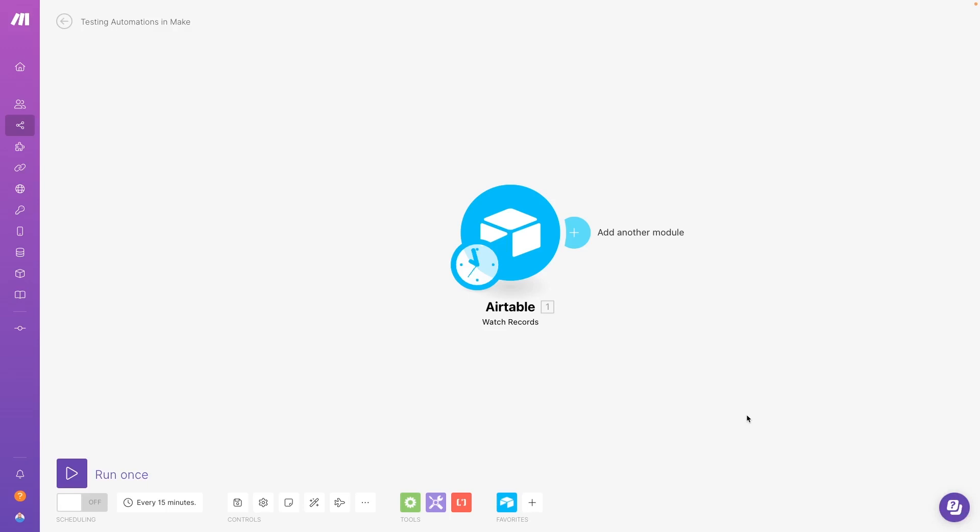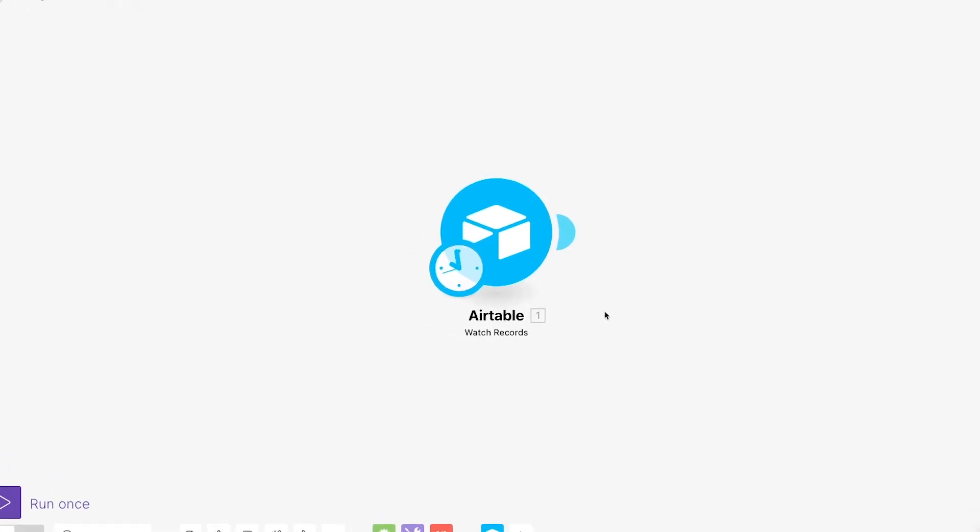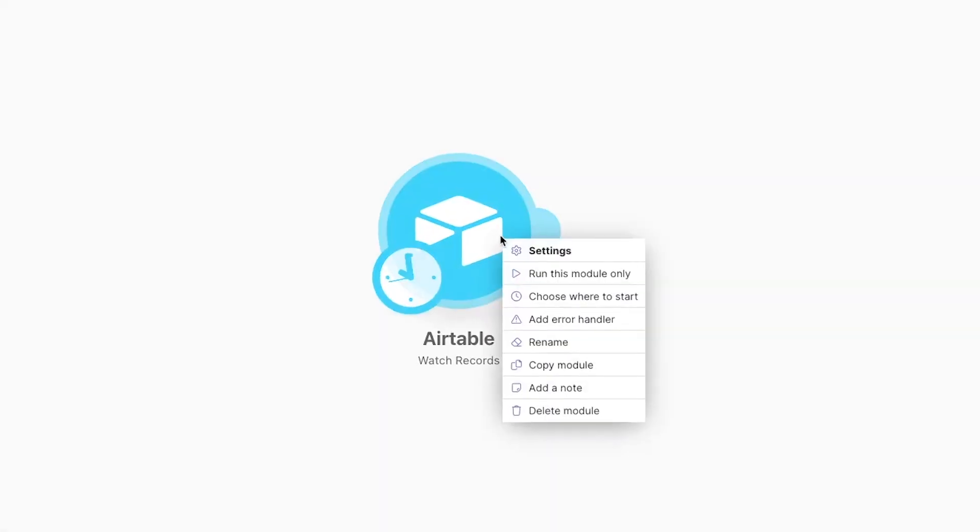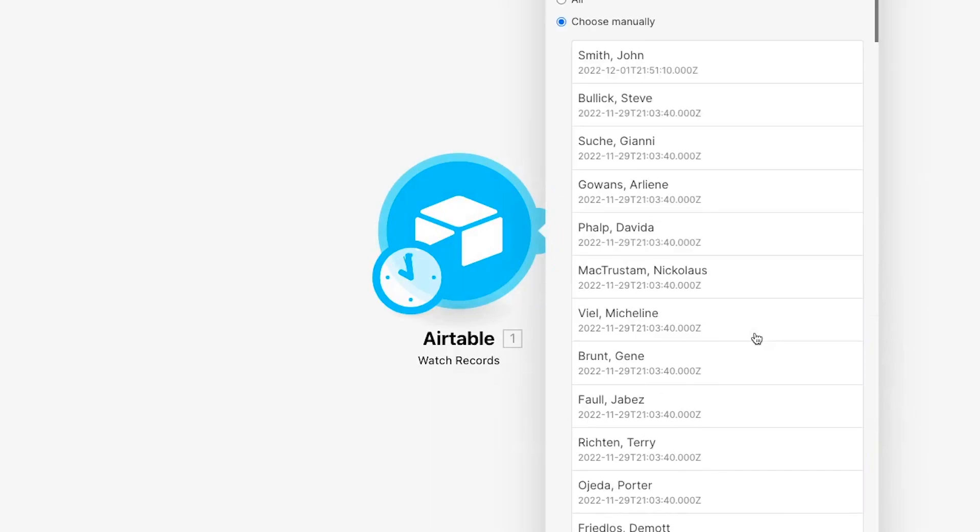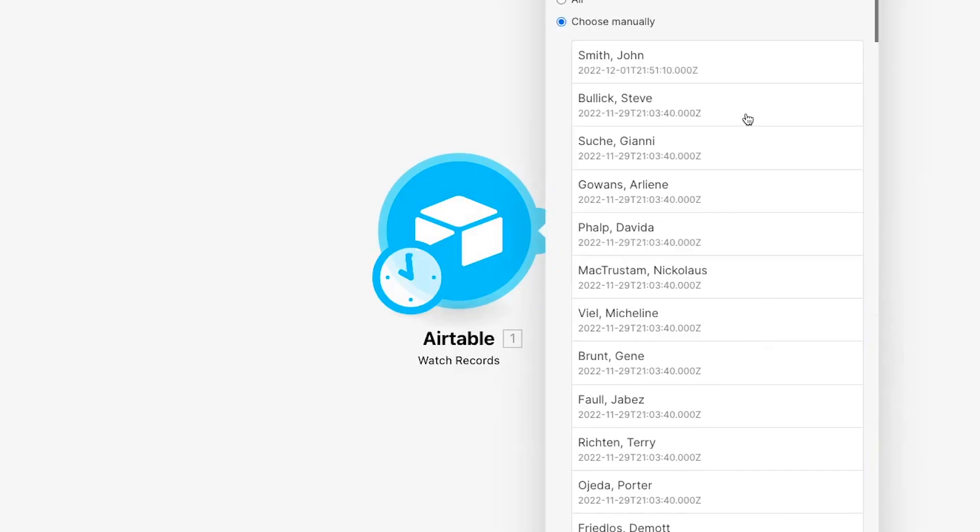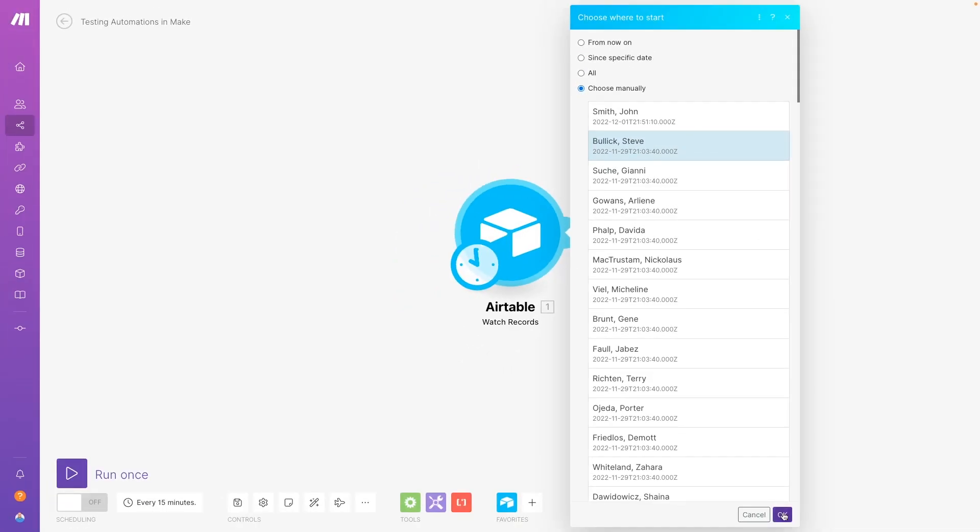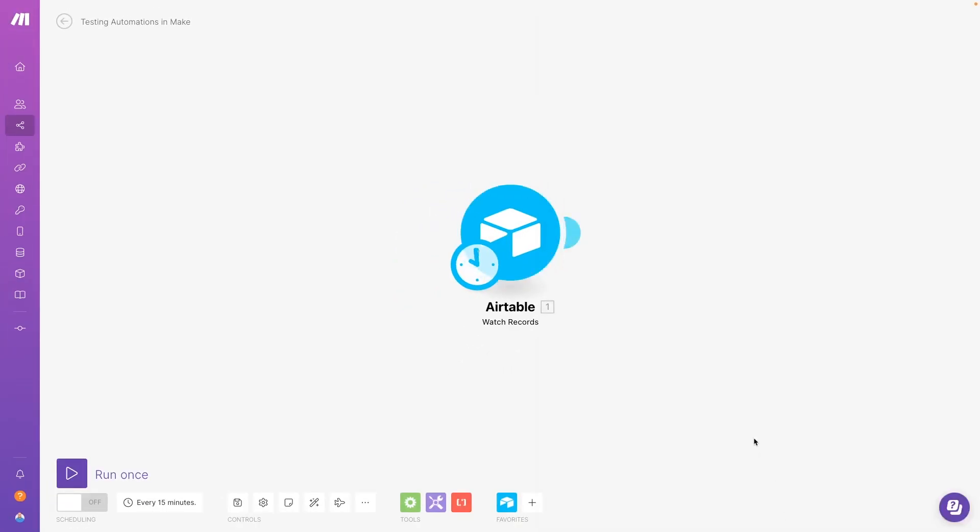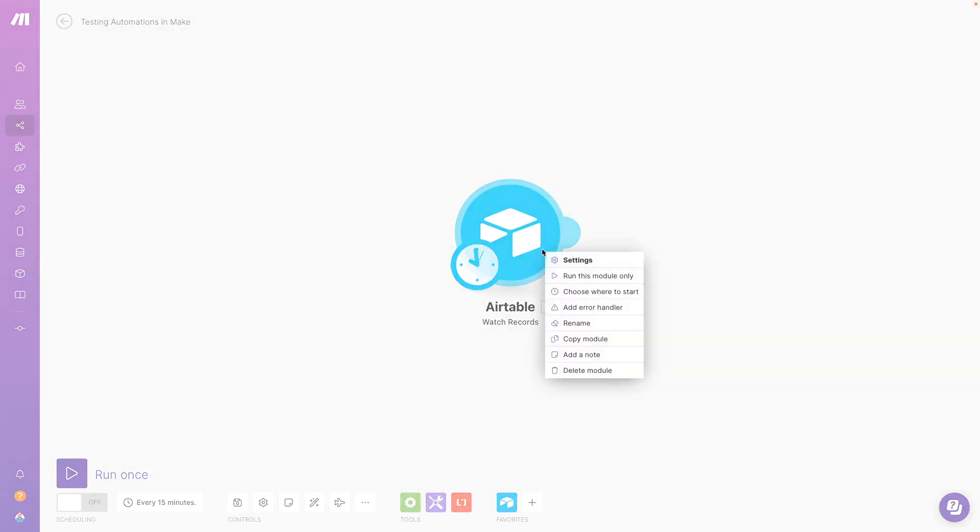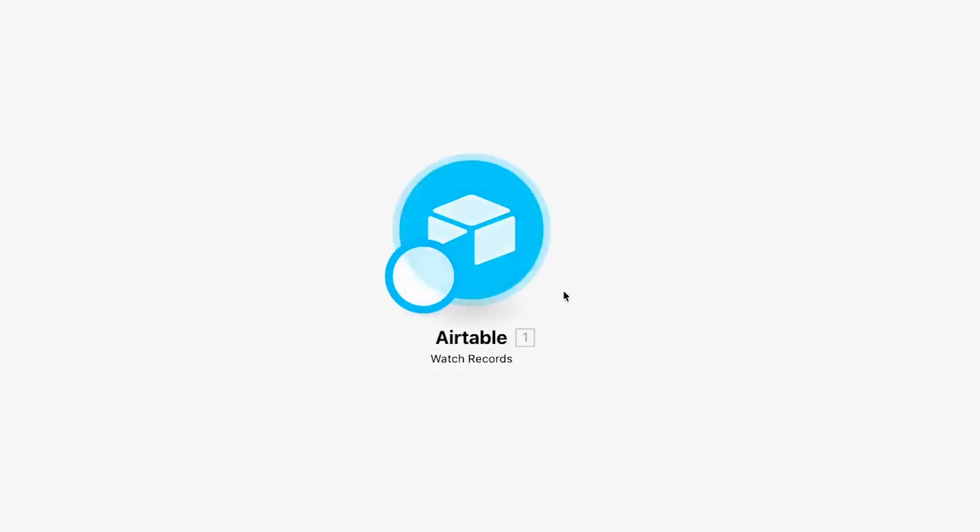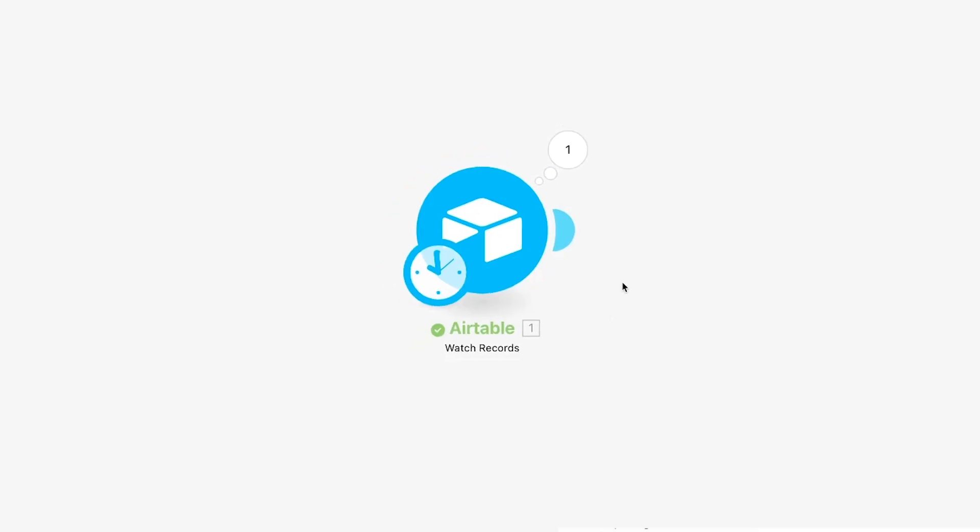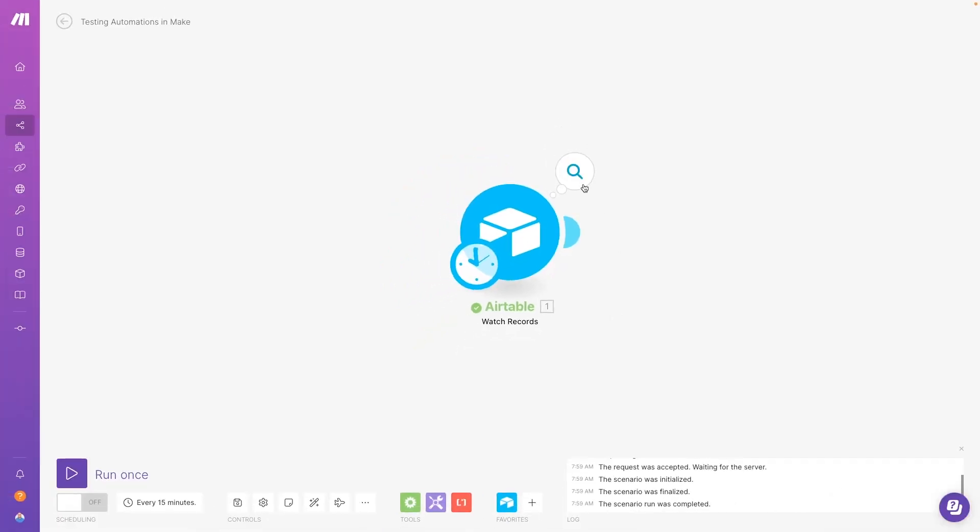You could select Run this module only to run it, but you'll get the most consistent results by selecting Choose where to start first. Then select Choose manually. From here, you can just pick a specific piece of data to use as you're building your automation. Now you can right click again and select Run this module only. You should see a number appear here. Click on it to see the data retrieved by the trigger.